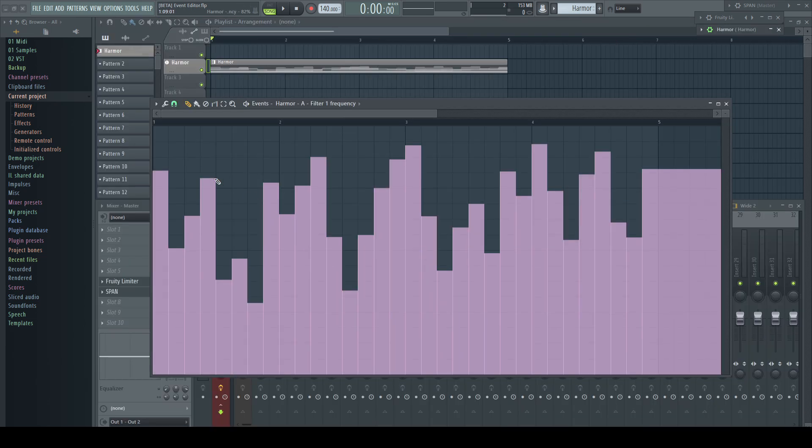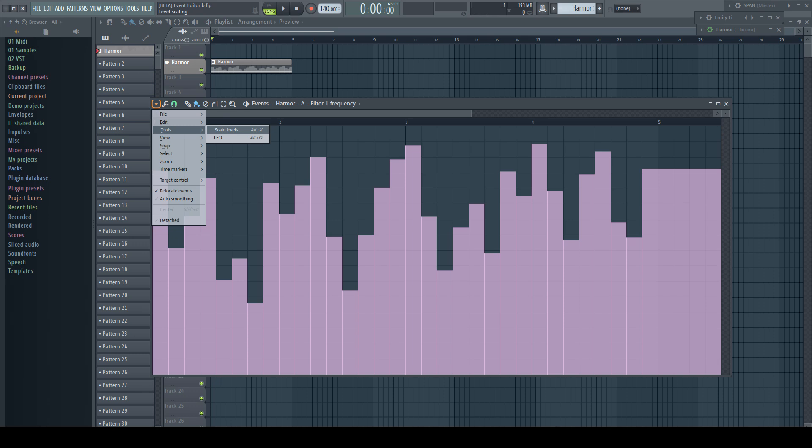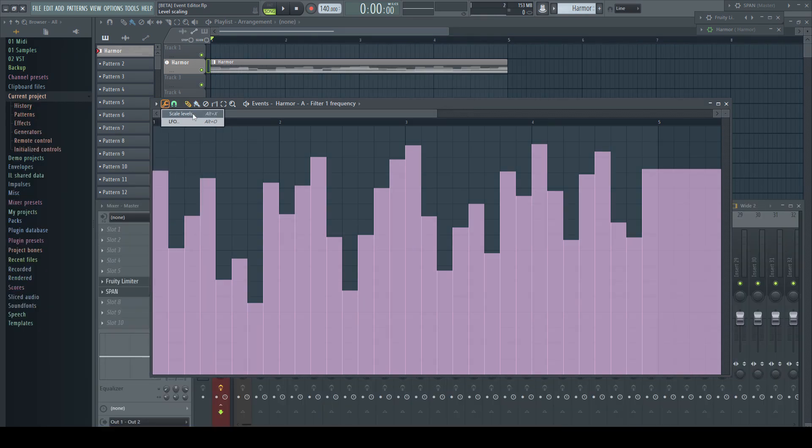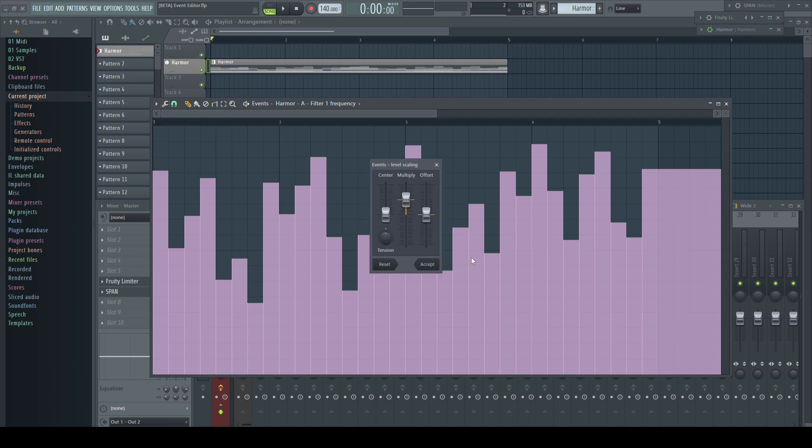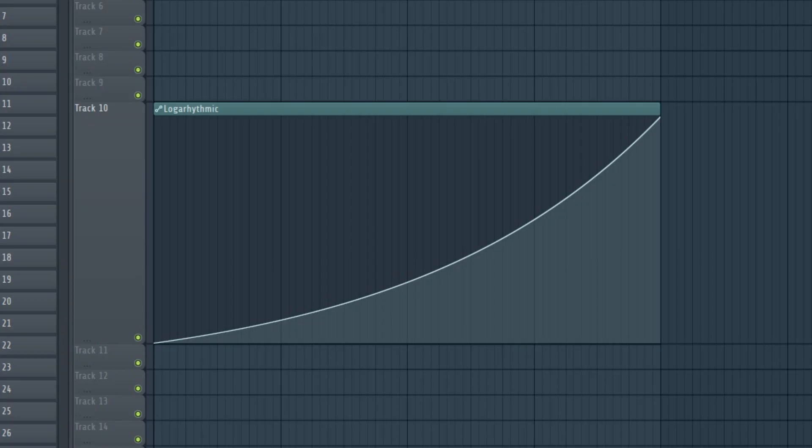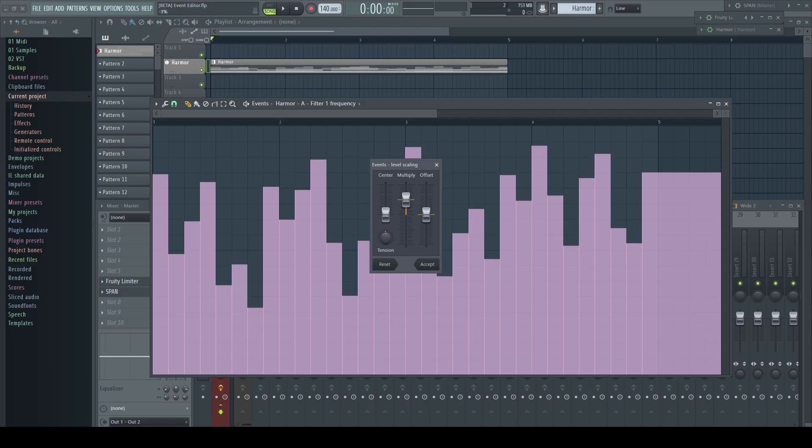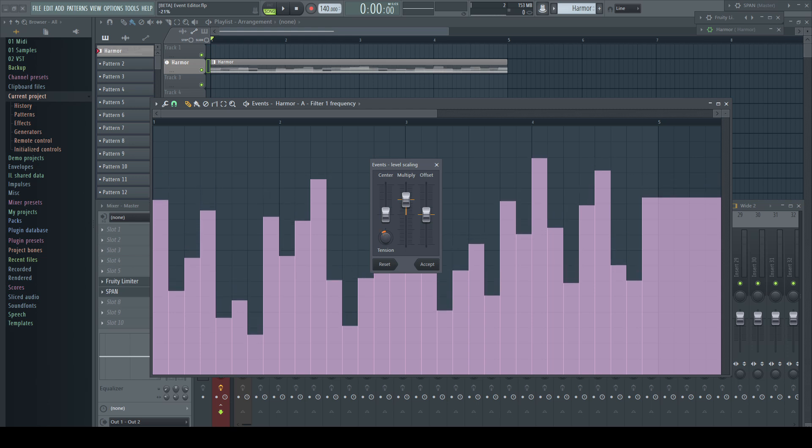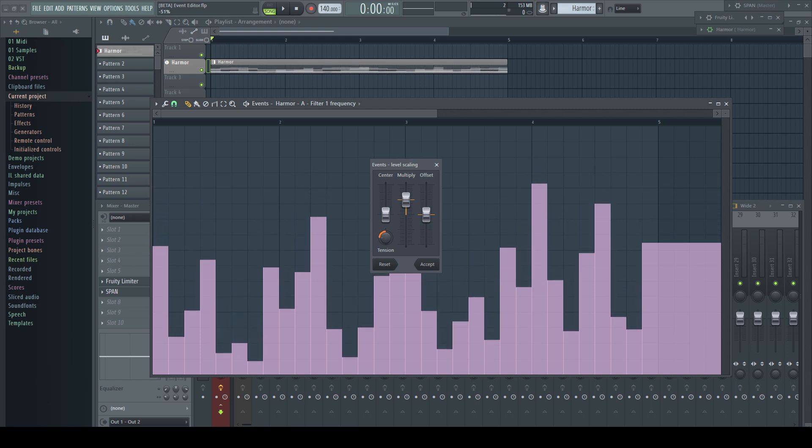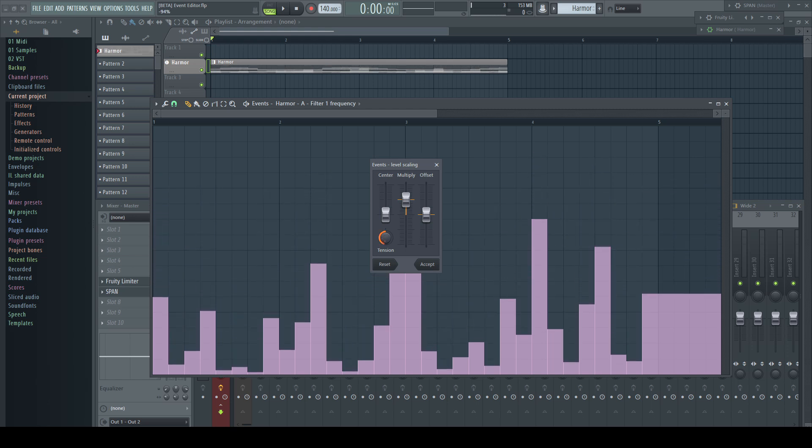Back to our event editor which has two additional tools available under the wrench icon or from the menu under tools. First, scale levels. This menu offers us four controls which influence all or a selection of events differently. Tension rescales levels logarithmically which means a shape...